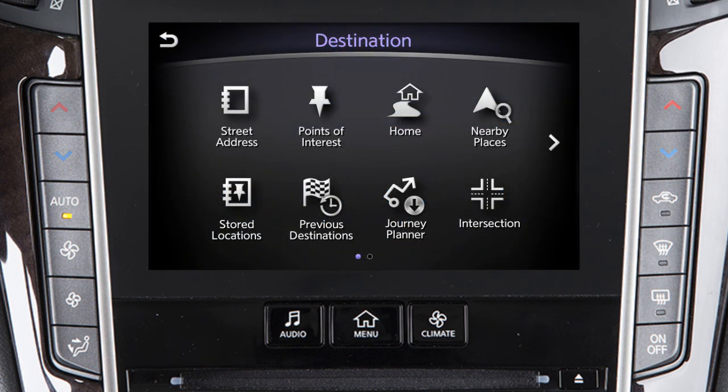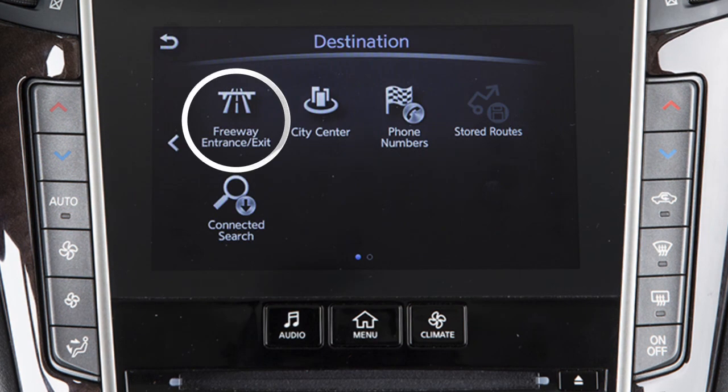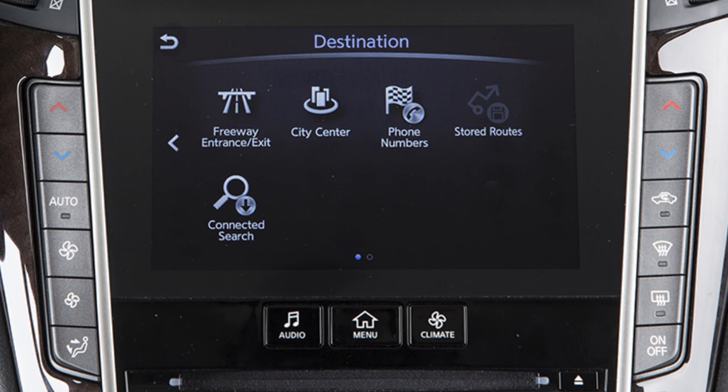Additional options for setting a destination are available on the second page. Touch the right arrow key to access Freeway Entrance Exit – to set a specific entrance or exit on a freeway as the destination.